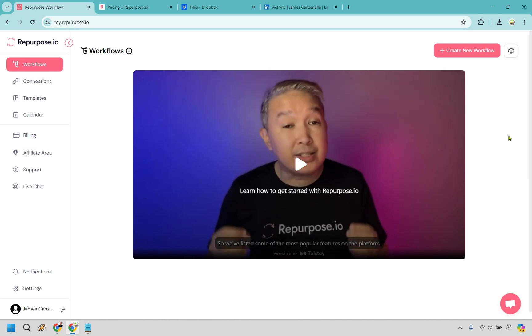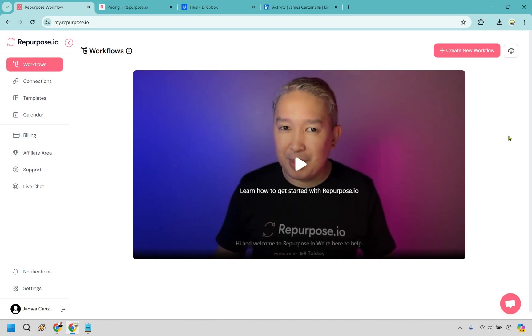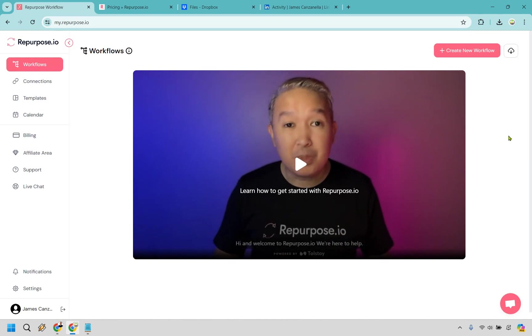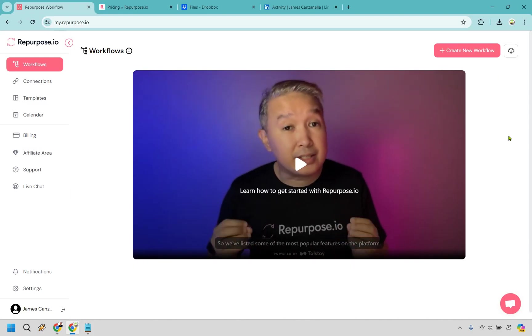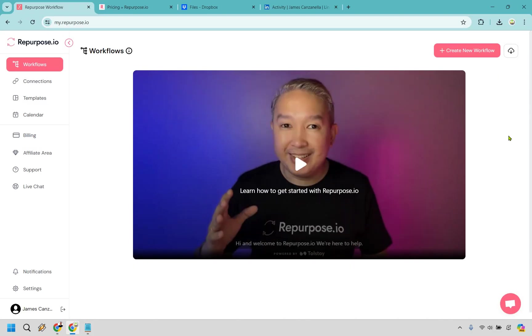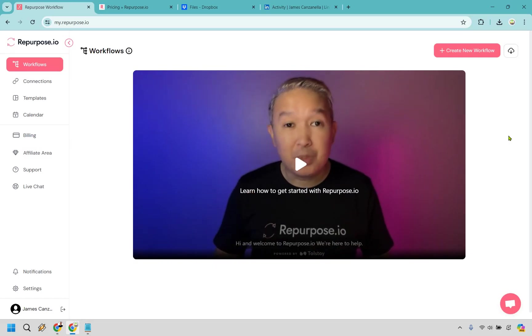Welcome to my Repurpose.io review. If you create any type of short or long form content and you'd like to distribute that to other social media platforms, you might want to test this out.